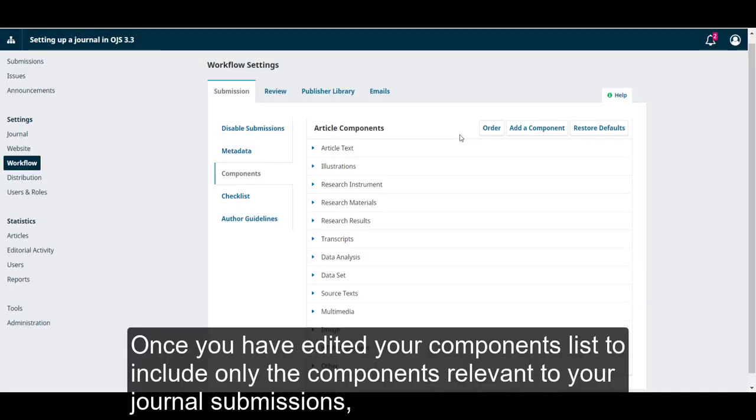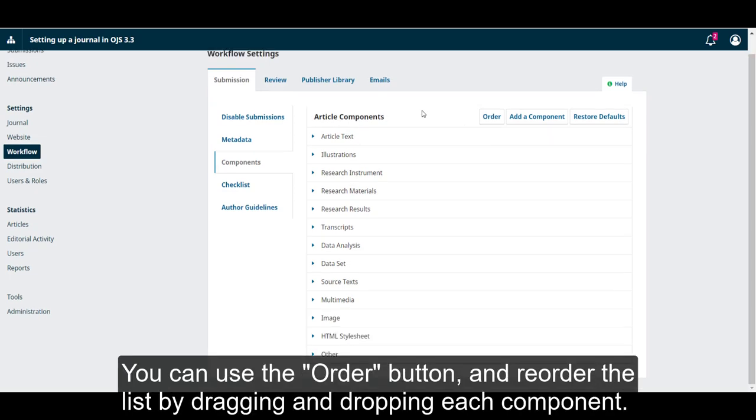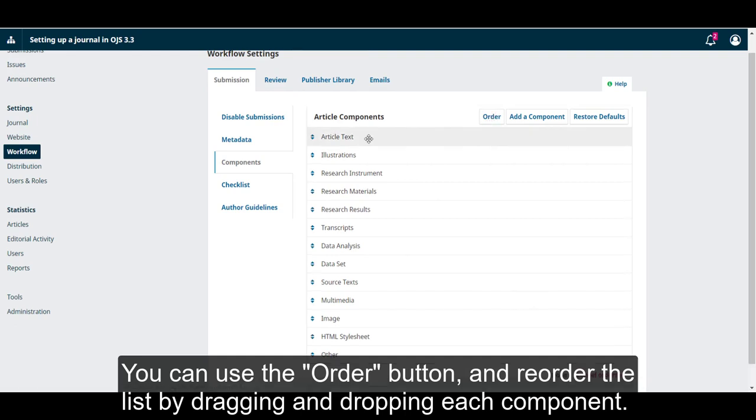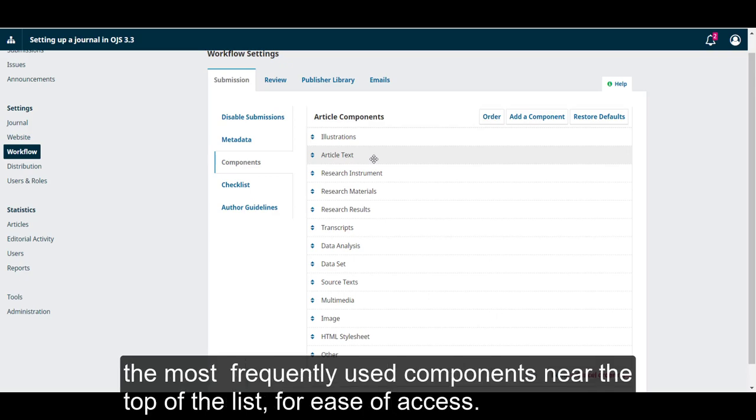Once you have edited your components list to include only the components relevant to your journal submissions, you can use the Order button and reorder the list by dragging and dropping each component. The order is reflected on the submissions page.